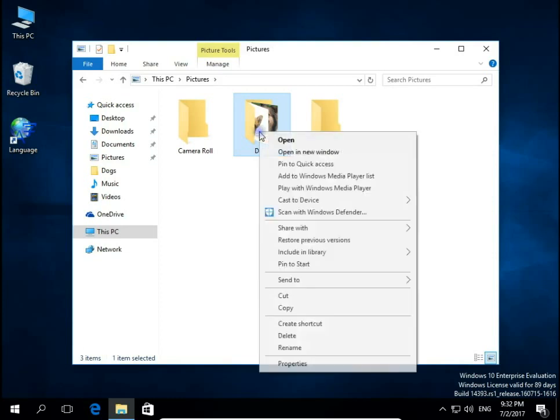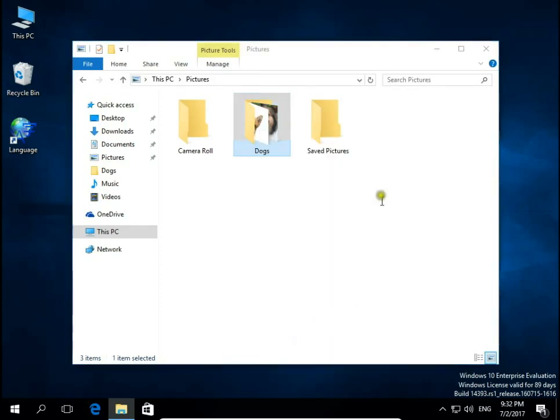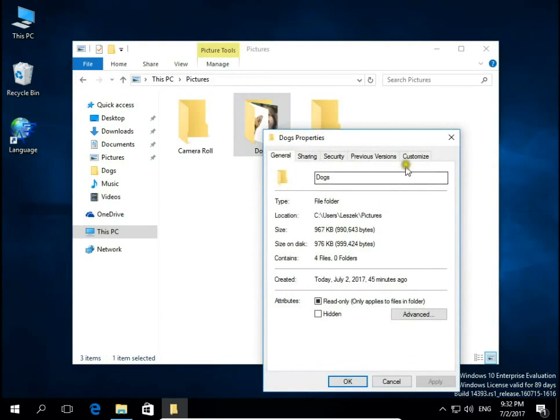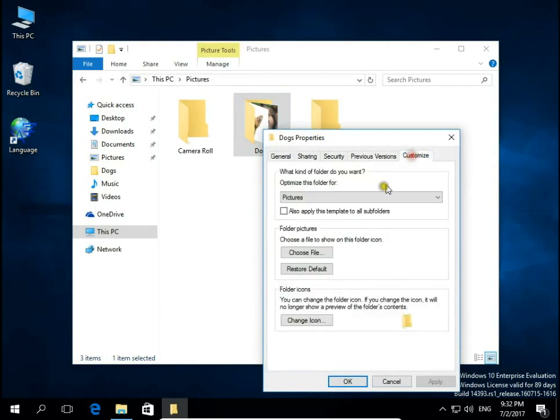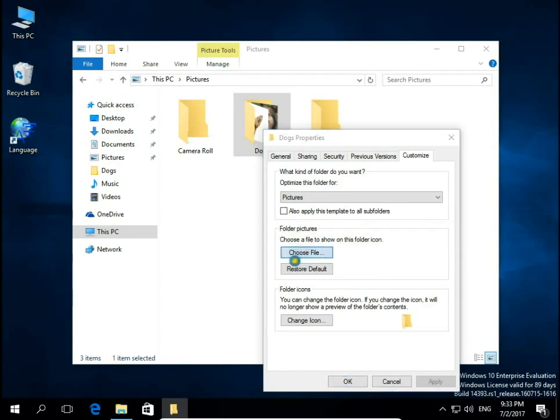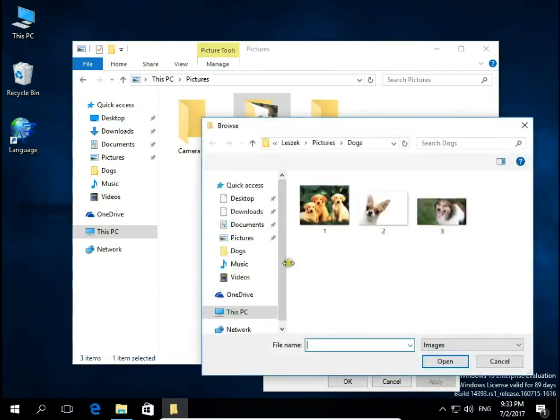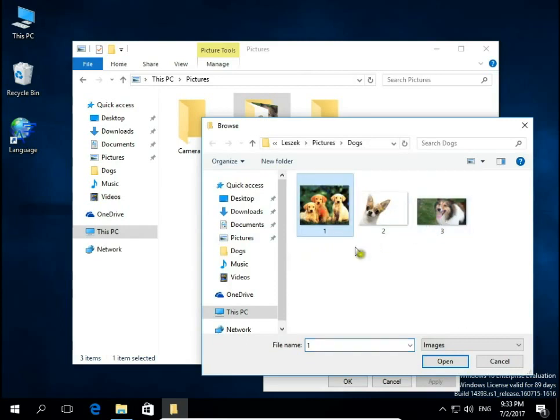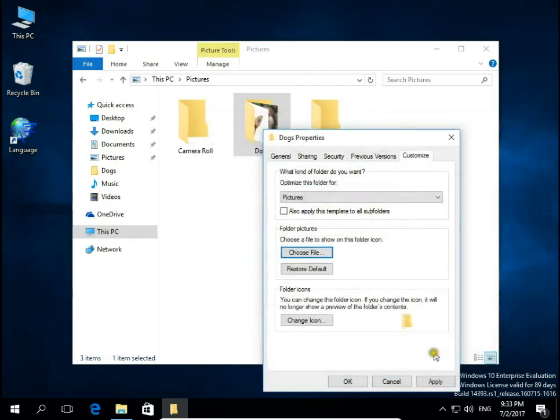Right-click on the folder, choose Properties, then Customize. Under Folder Pictures, choose a file to show on this folder icon. Click Choose File, and then you can select a picture to be the icon on this folder.